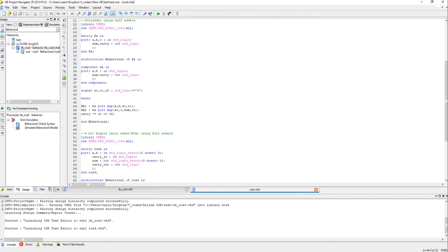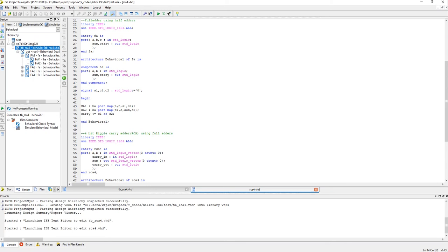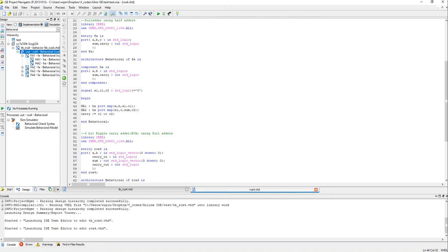You can see that I am using structural level of coding for the ripple carry adder which I named as RCA4, and its subcomponents all have been written in the same file. If you want to know how this can be done I have posted a video about this just before. I have posted the link to it in the description, you could watch that.